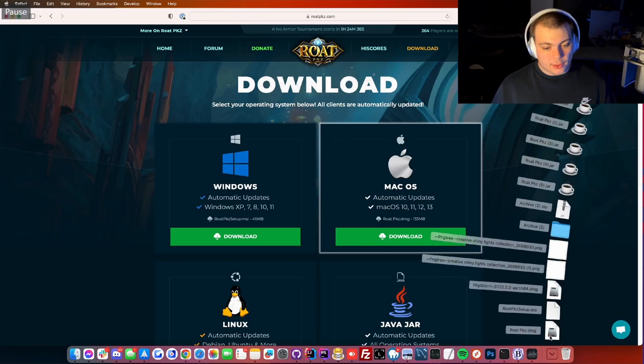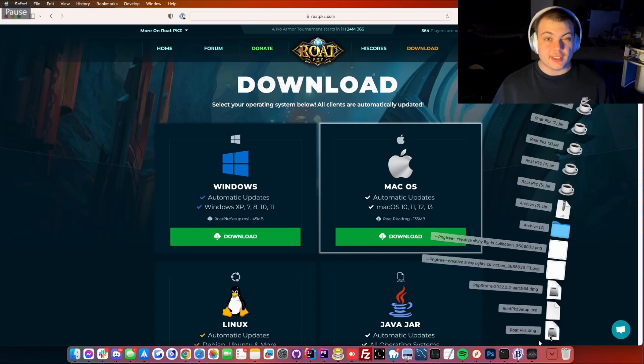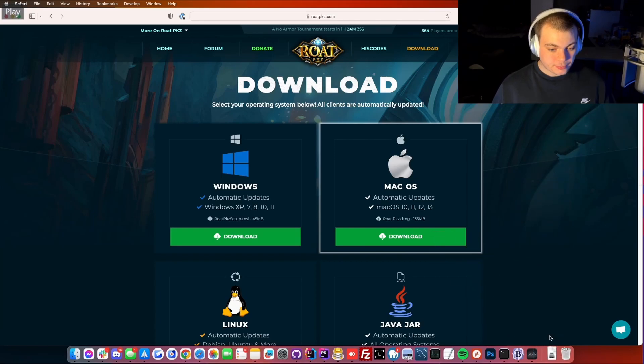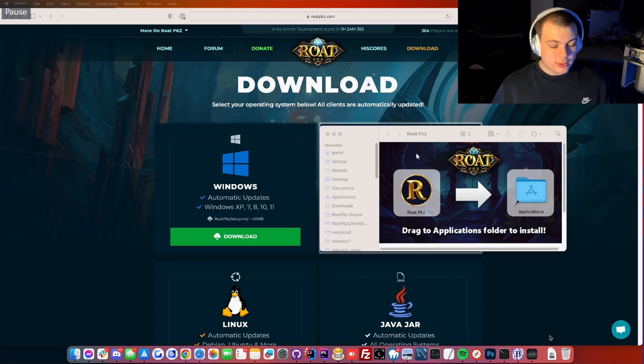Once it's done downloading you will find the RoadbCase.gmg file. Click on it, then this window will pop up.